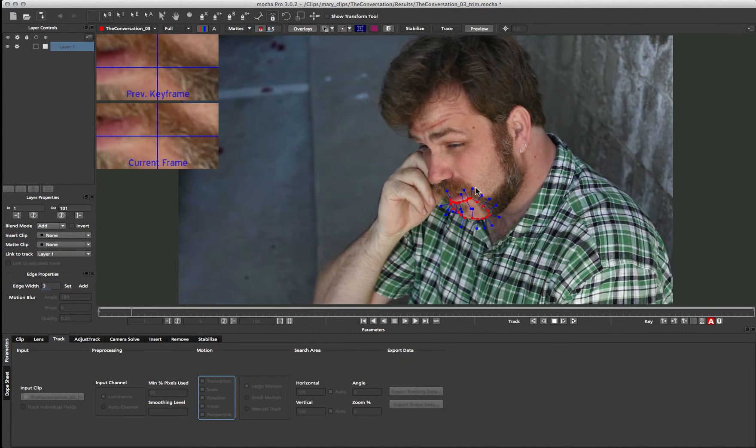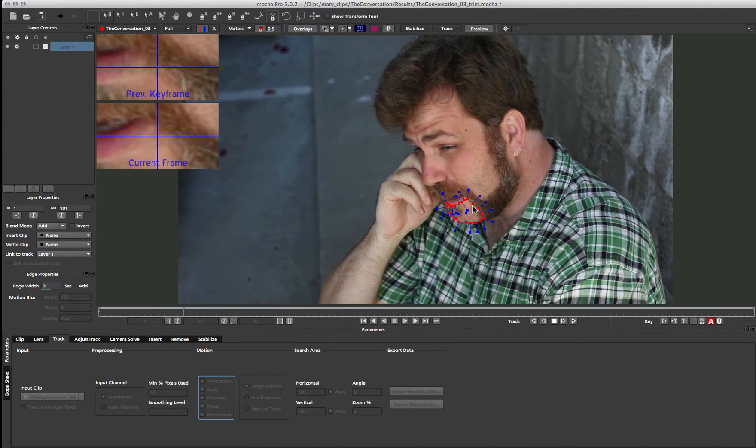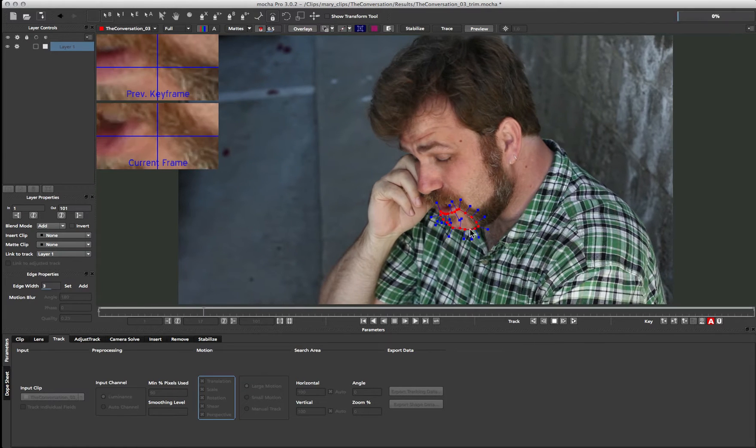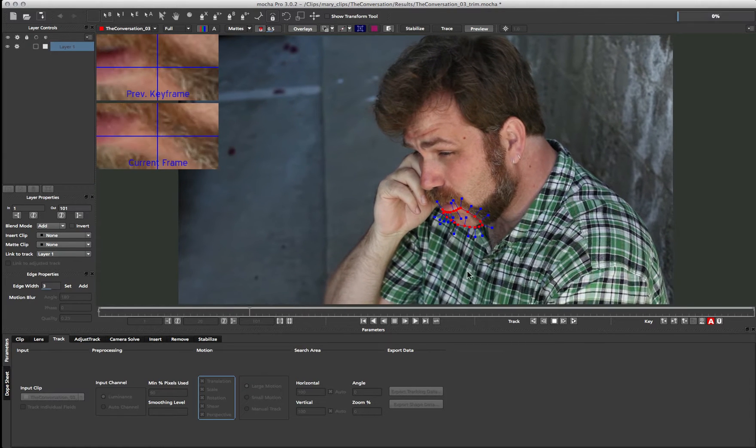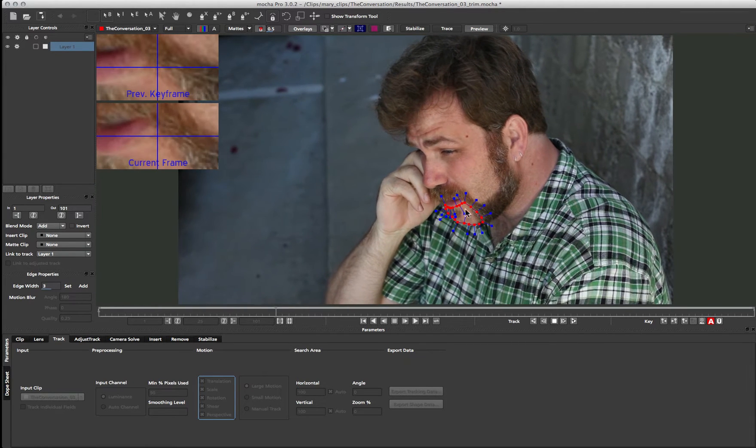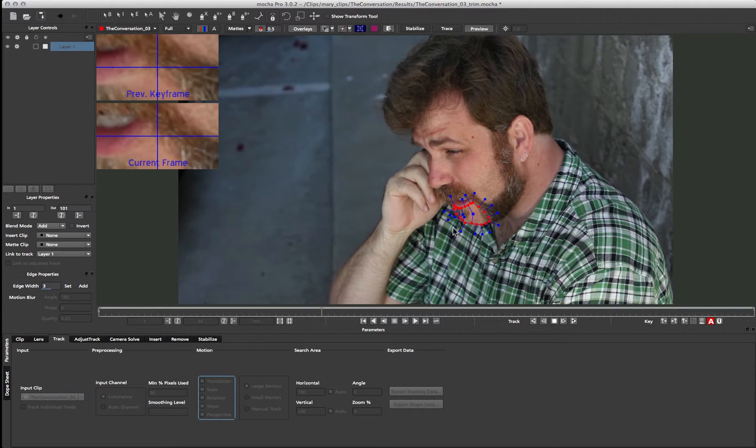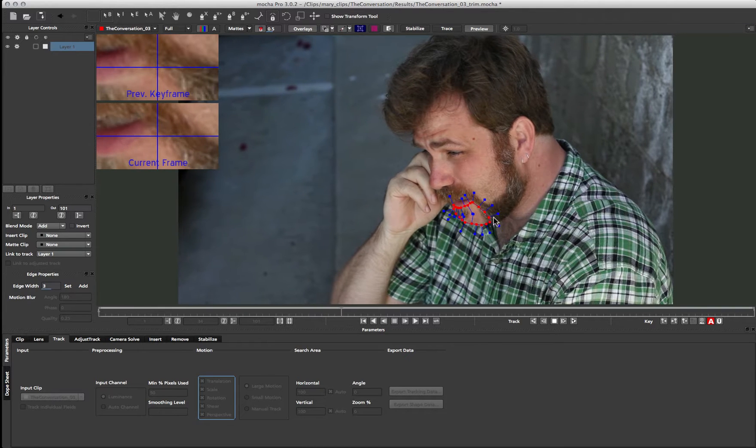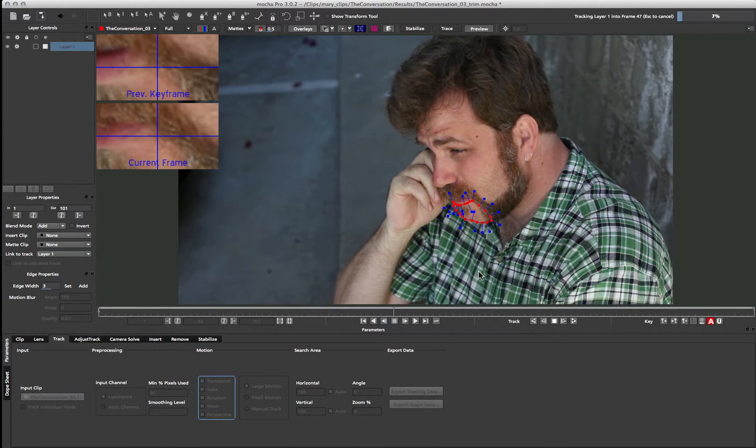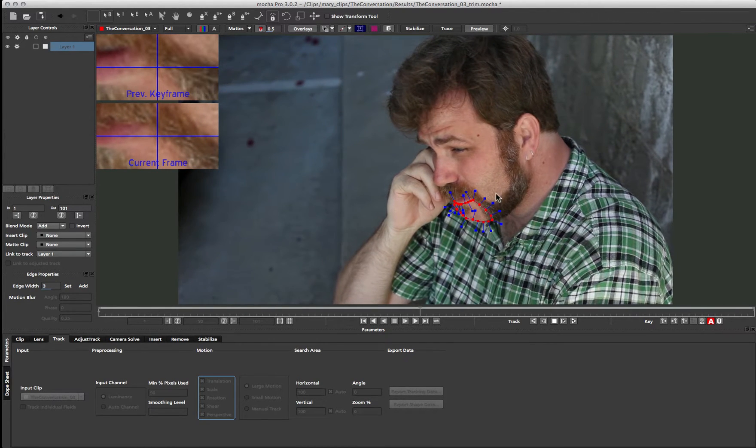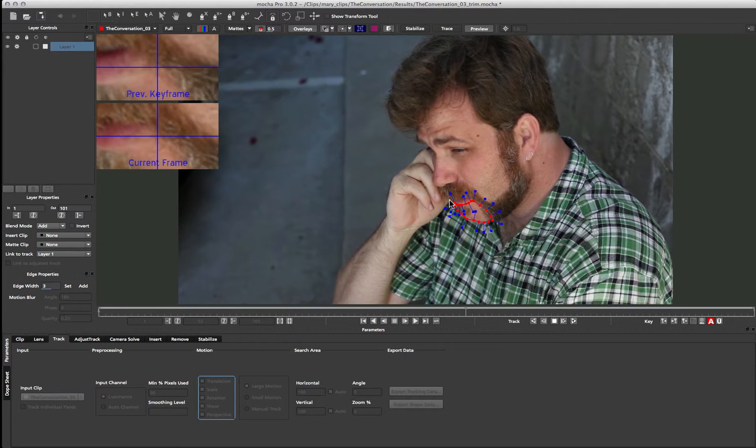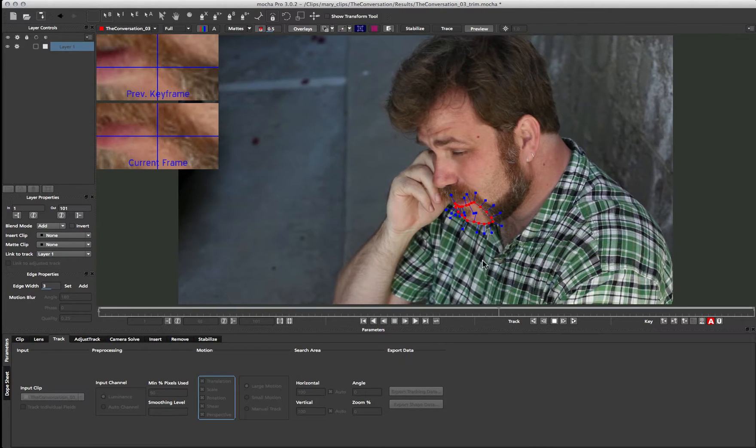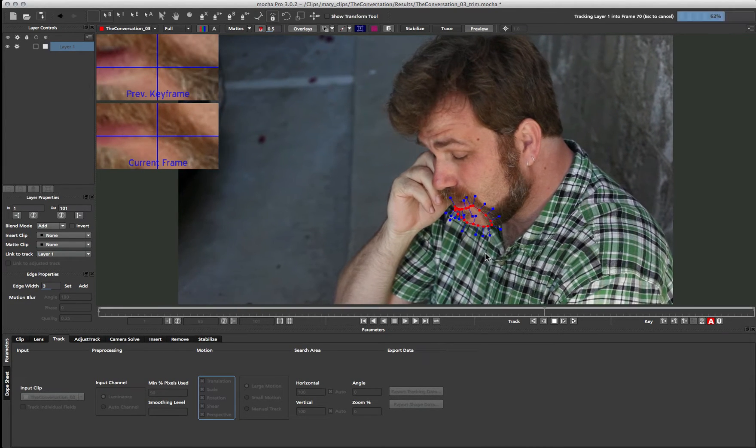So as this shape is tracking, we're getting all that planar information, and we're getting nice subtle warp going on in this shape. We'll see a little bit of throw-off, because the chin area is not quite planar, so we'll have to tweak a little bit. But we're reducing the amount of keyframes by tracking this natural motion underneath his beard here.